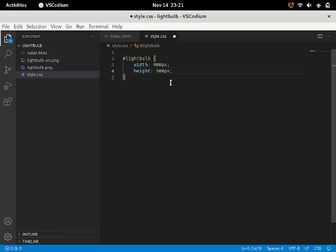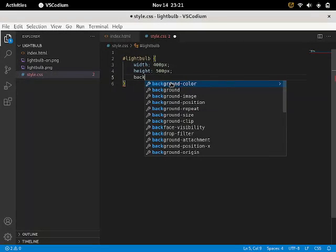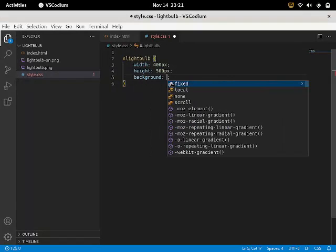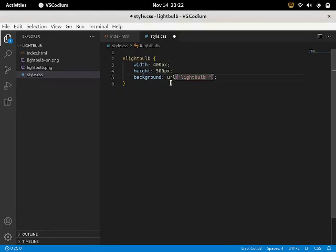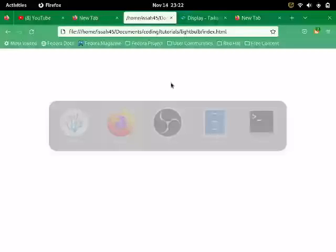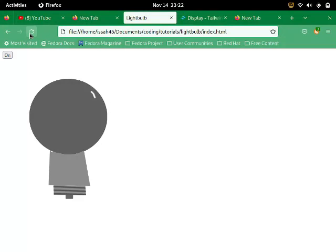And then I'm just going to add a background. And that's going to be a URL. And just the URL to the light bulb. So I'm going to write URL, light bulb.png. And let's just reload the file. And we have this on switch and a light bulb.